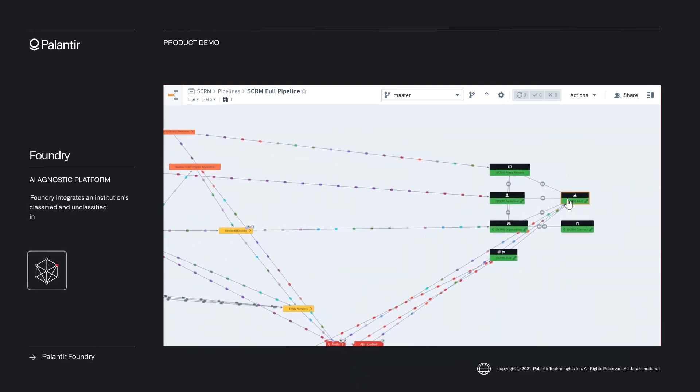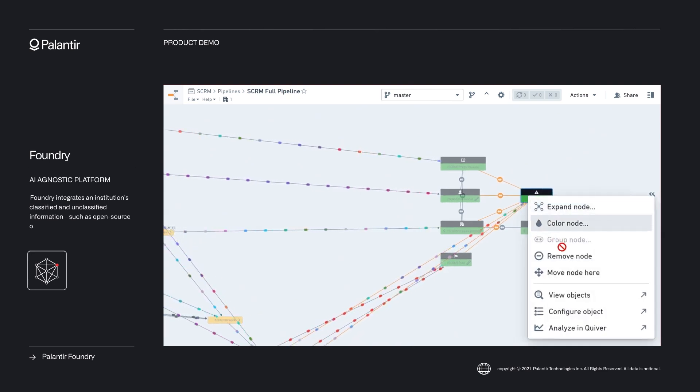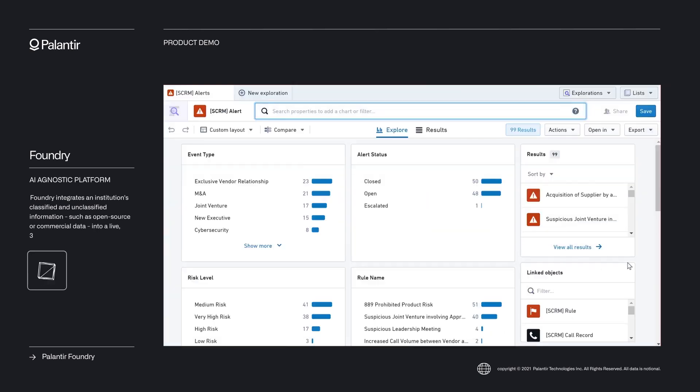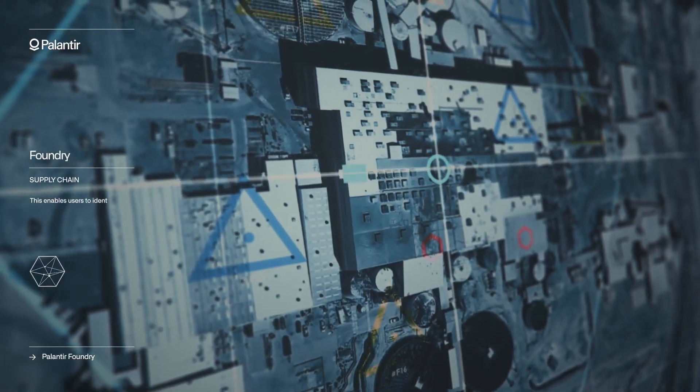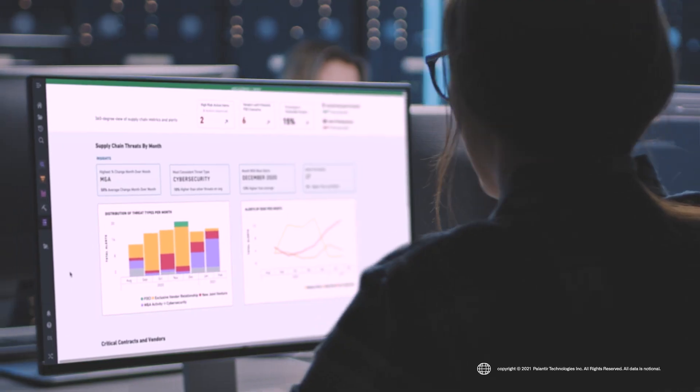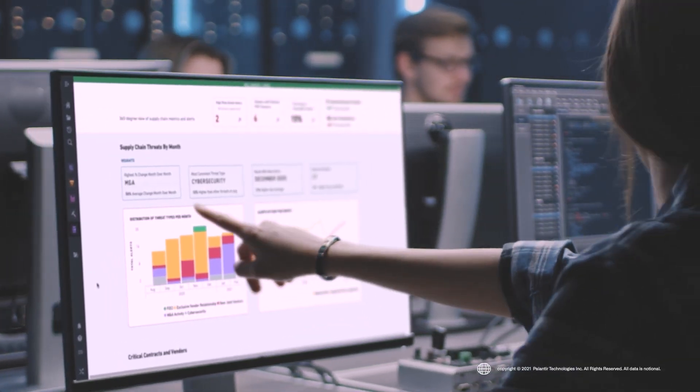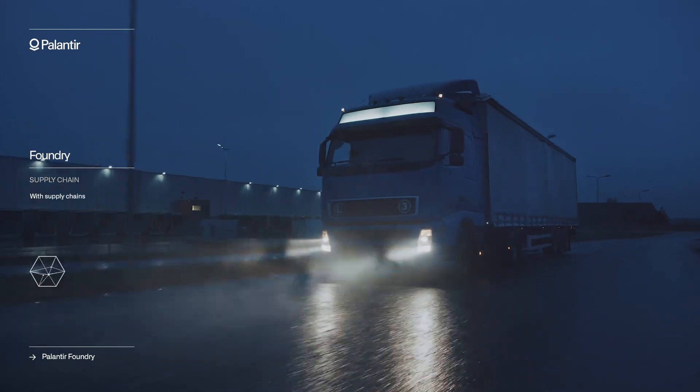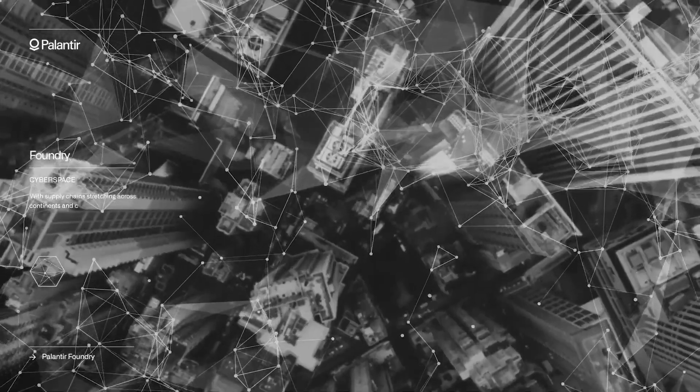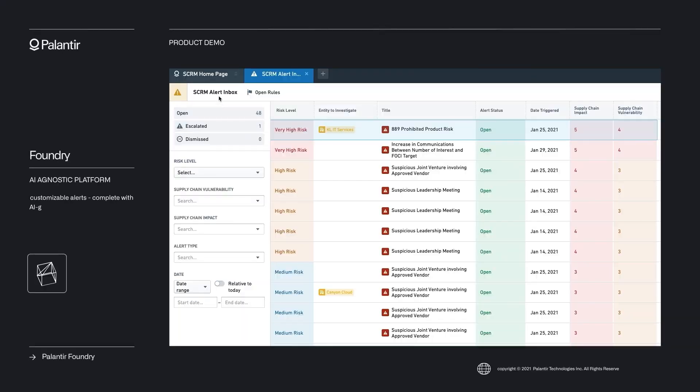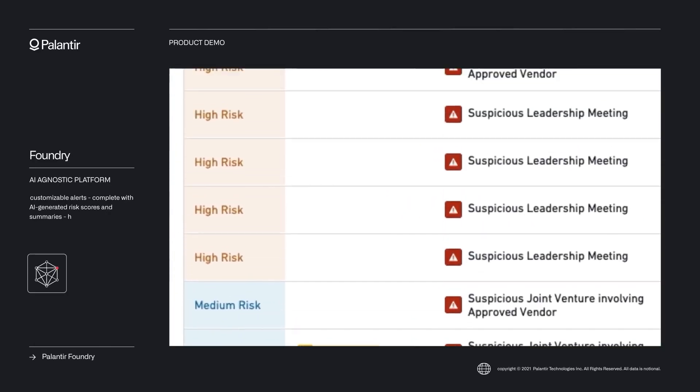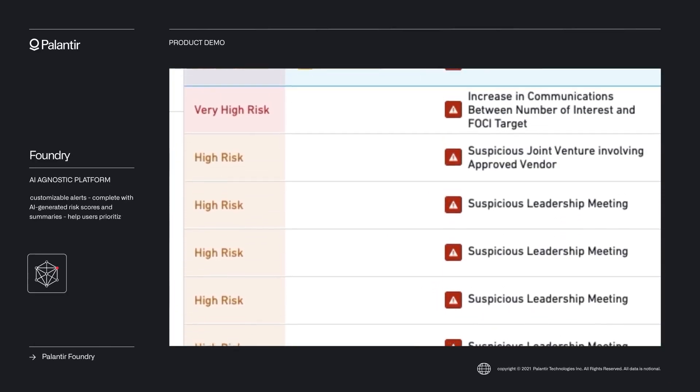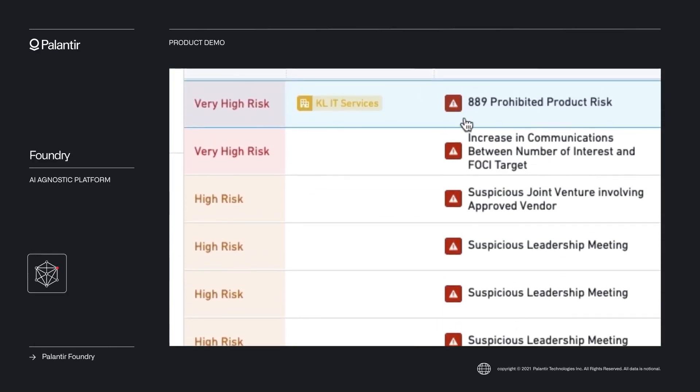One of the biggest challenges organizations face is the gap between data collection and actionable decisions. The ontology bridges this gap by making data more understandable and accessible. Consider a healthcare organization managing patient care. By modeling patients as objects linked to treatments, medical history and appointments, healthcare providers can deliver personalized care more efficiently.